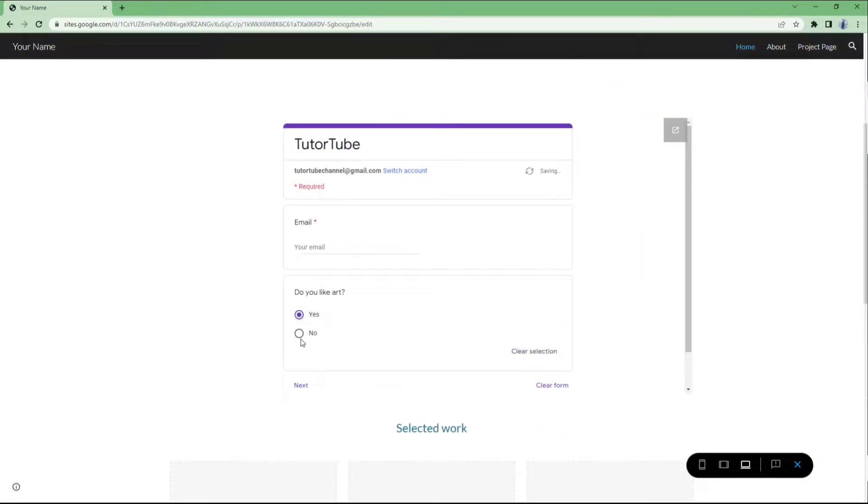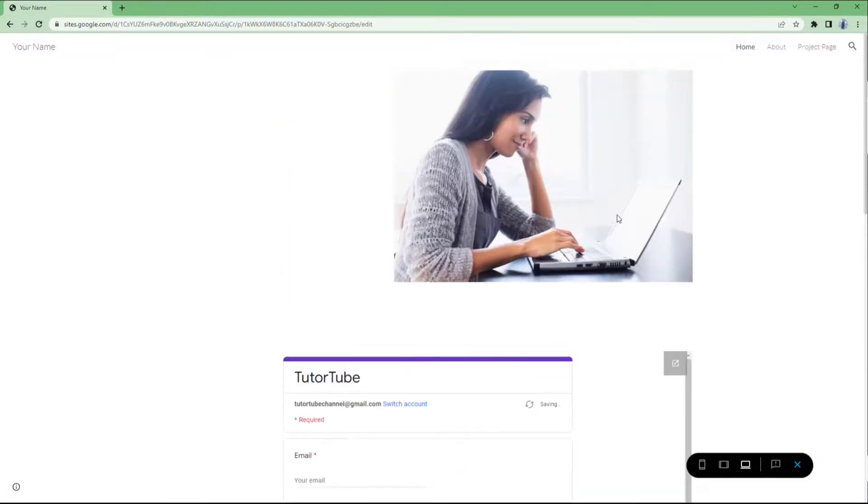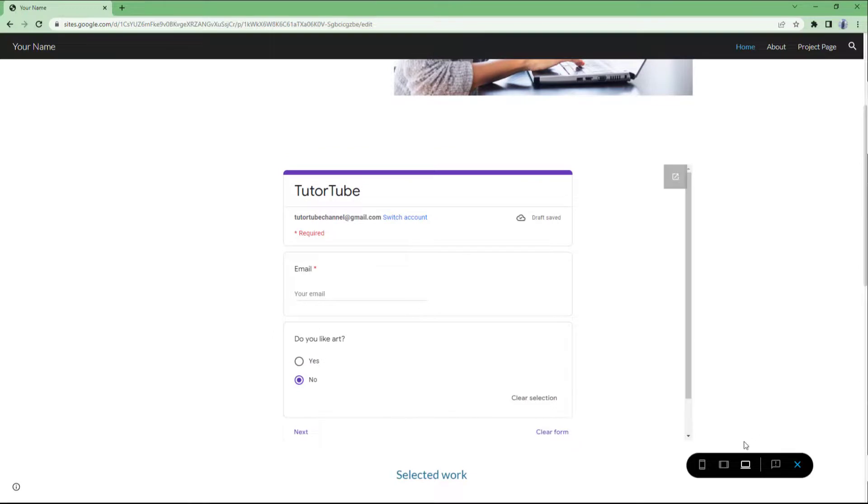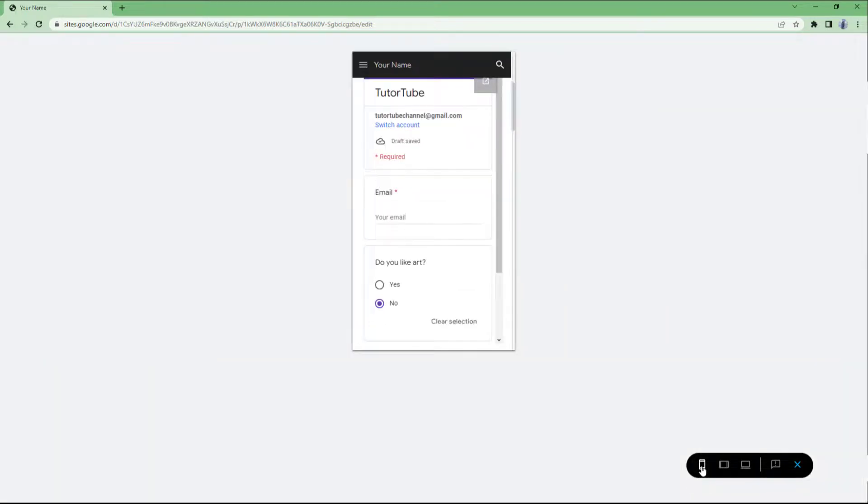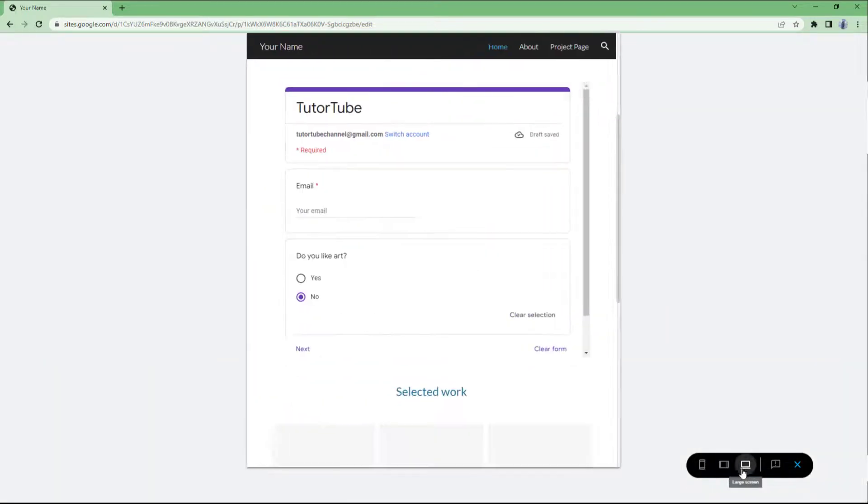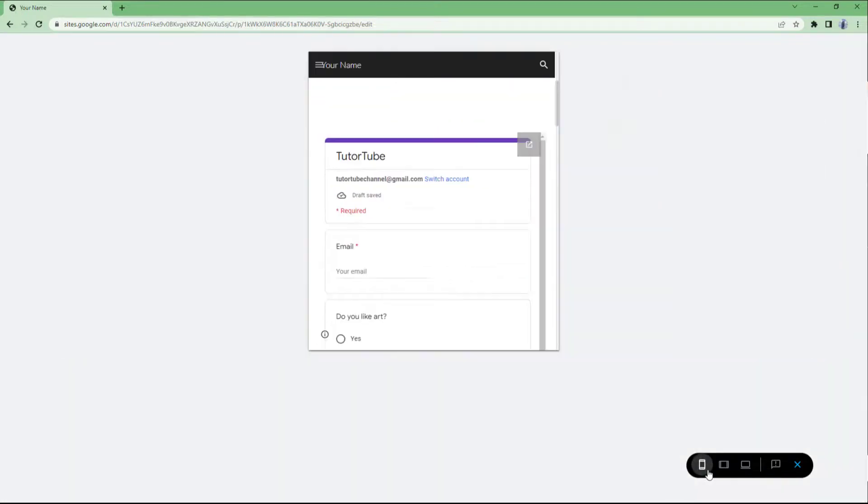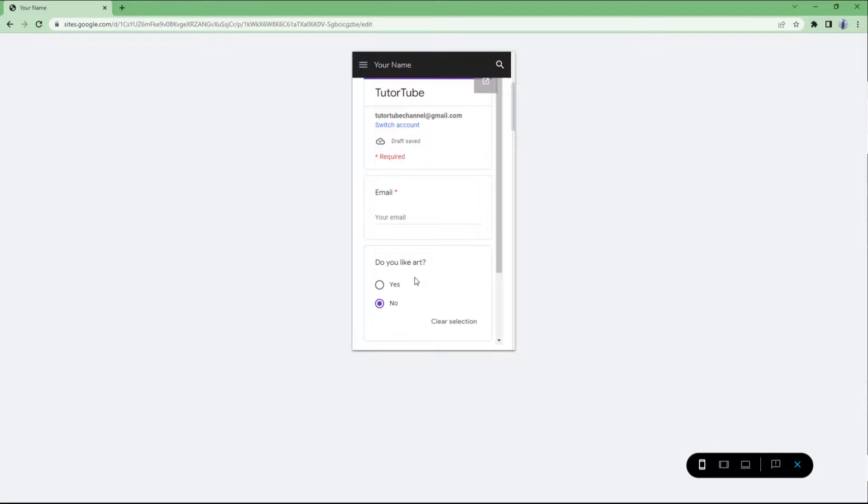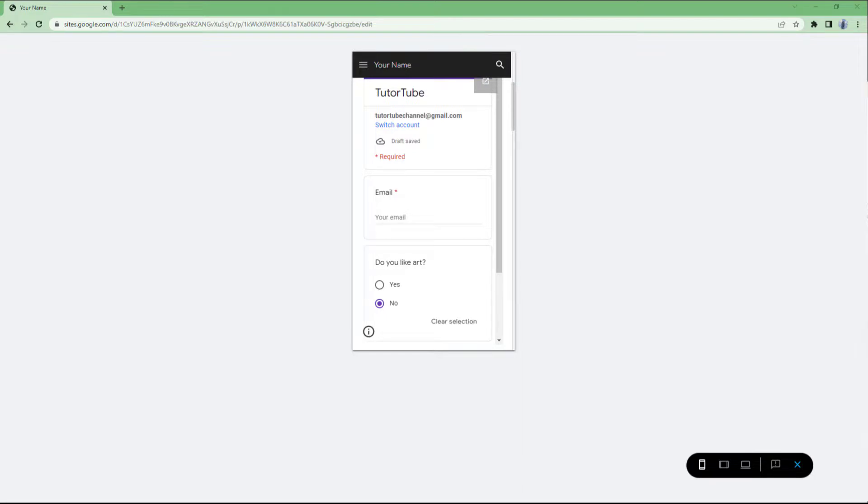You can see the form right here on your Google Sites web page. And that is how you can go around and integrate. And you can also see how it would look on different devices, as you can see. And that is how you can integrate your Google Forms inside of a Google Sites page.